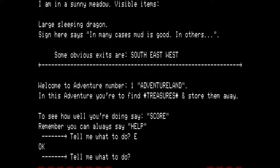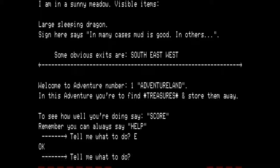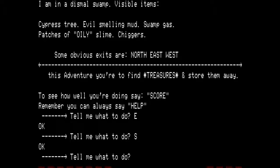We're going to start by going east. I am in a sunny meadow. Visible items: large sleeping dragon. Sign here says 'in many cases mud is good.' Some obvious exits are south, east, and west. We do not wish to mess with the dragon right now. Going south — I am in a dismal swamp. Visible items: cypress tree, evil-smelling mud, swamp gas, patches of oily slime, chiggers. Some obvious exits are north, east, and west.